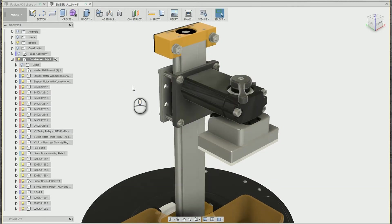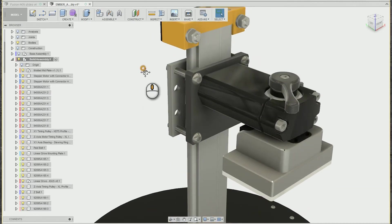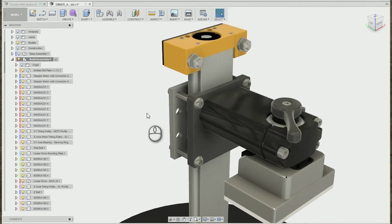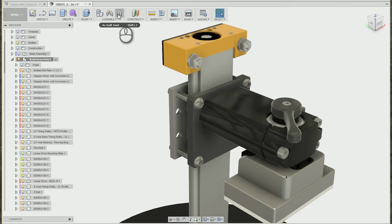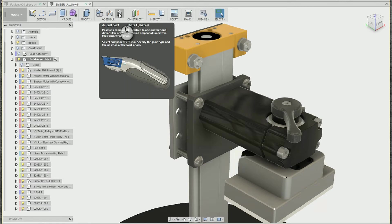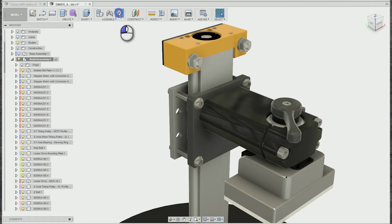We're going to start with the as-built joint. This will be the simpler of the two. In this case, we imported the model with the components already in the correct location. So the as-built joint does not require you to pick positioning points, only the two components in the direction you want them to move, which is great in this situation.